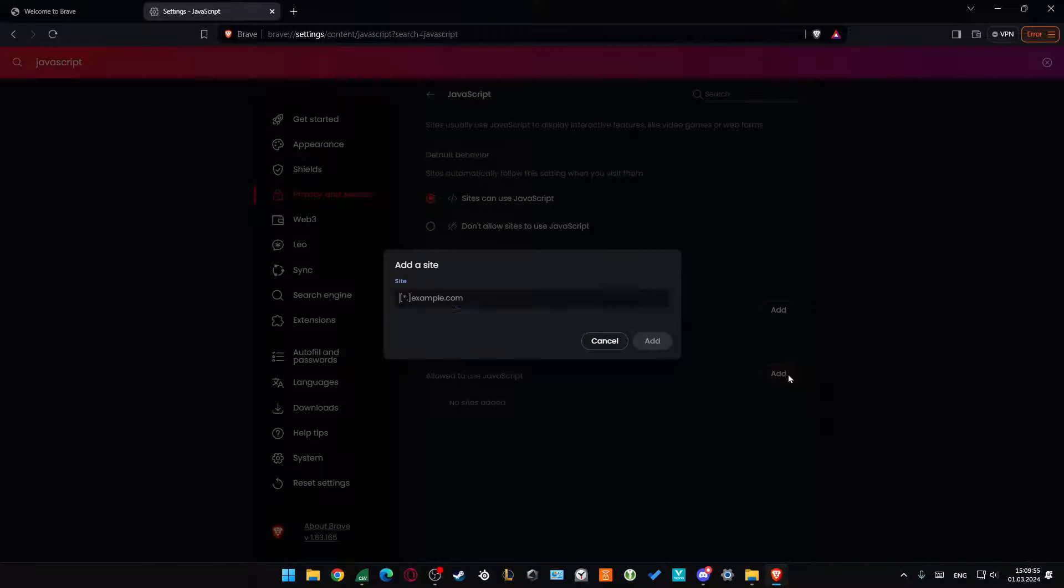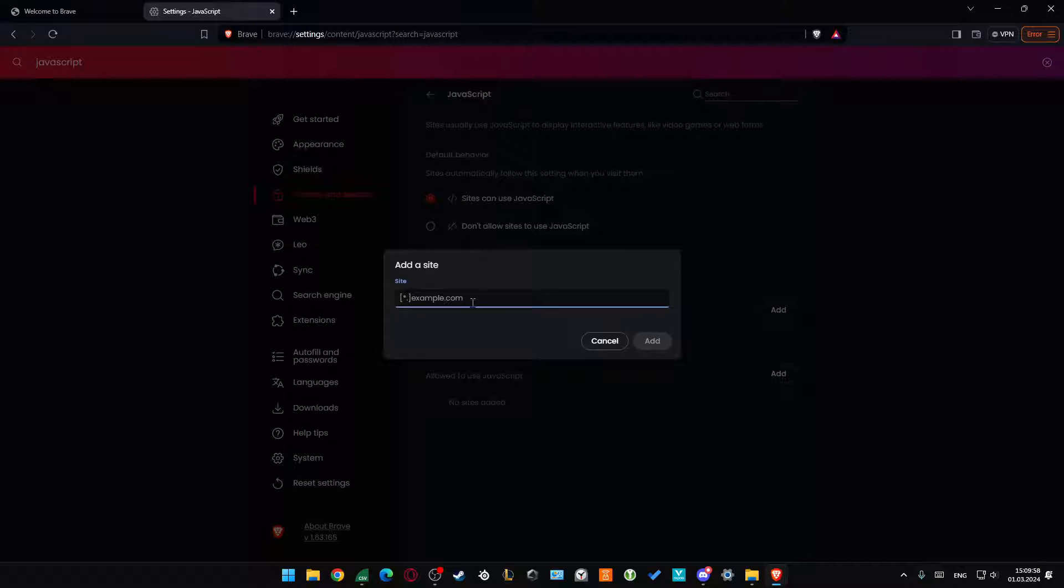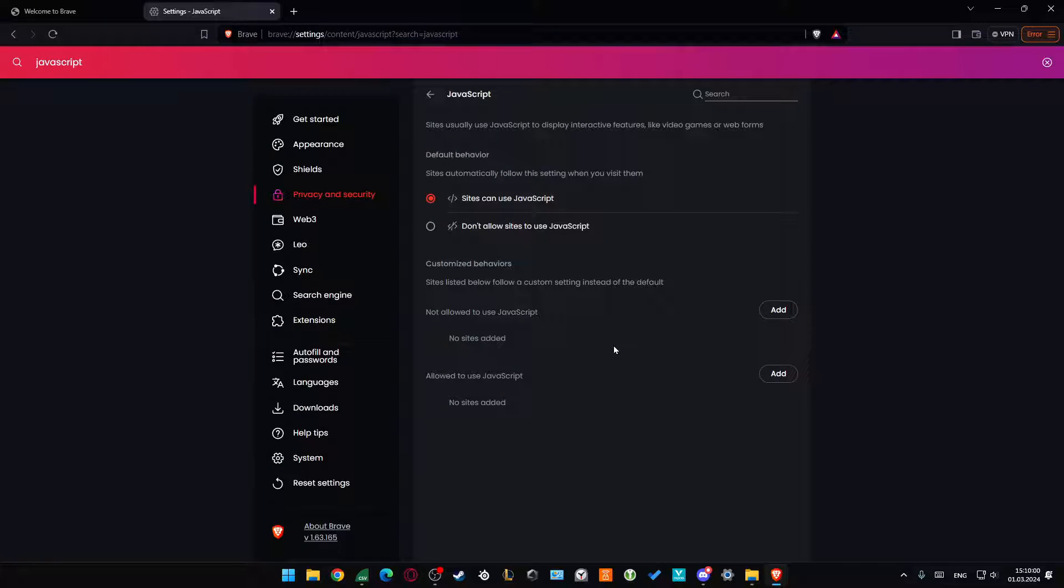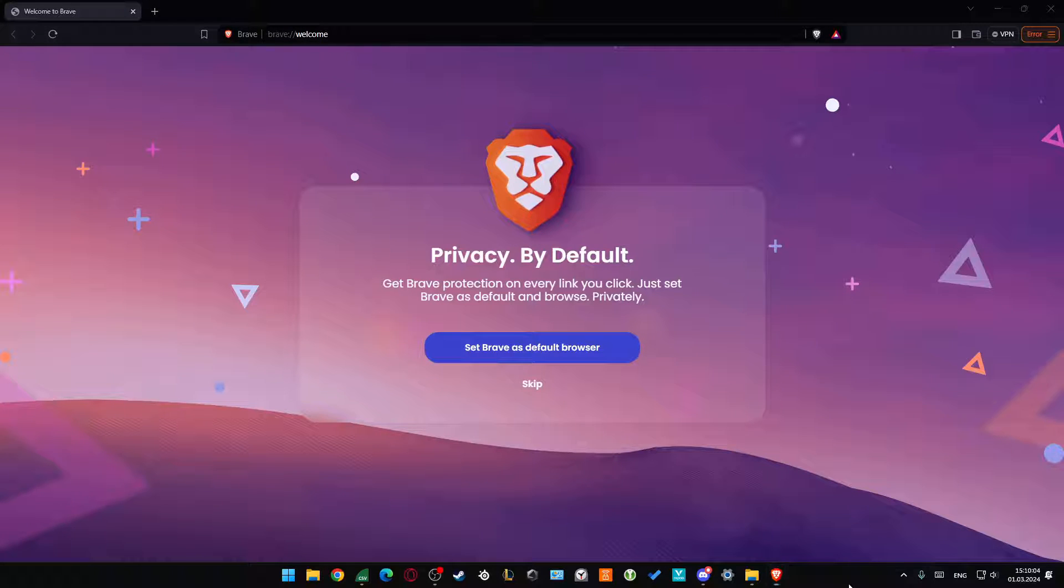Click 'Allow to use JavaScript,' click Add, input the website address, and then click Add. That's all. Please subscribe to my channel and see you in the next one.